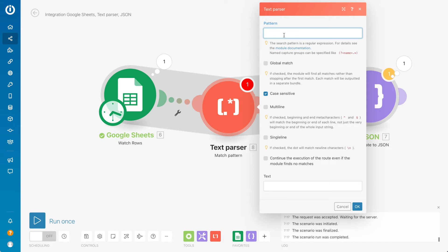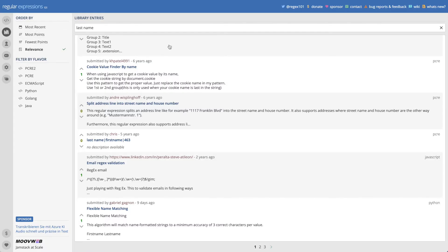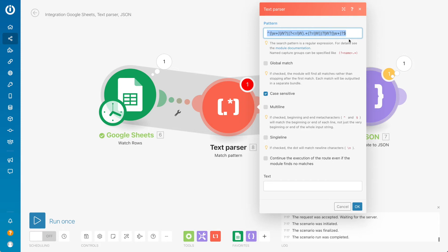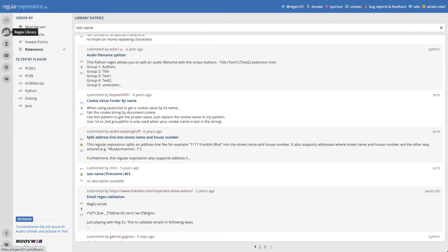And the pattern would be this. So where did I get this? There is a website called regex101.com, and here I have the regex library. Regex are regular expressions, and we need that to split the first name and last name. How we will split it: we will check if the name string from Google Sheets has a space. If it has a space, that means the space probably divides the first name and last name. The first part would be the first name and the second part would be the last name.